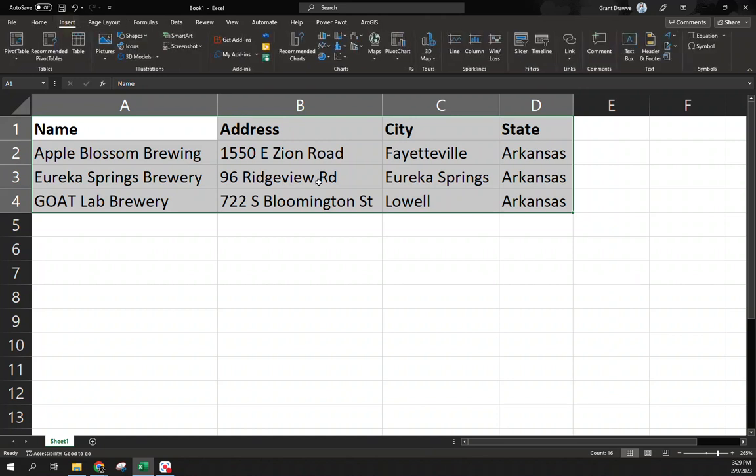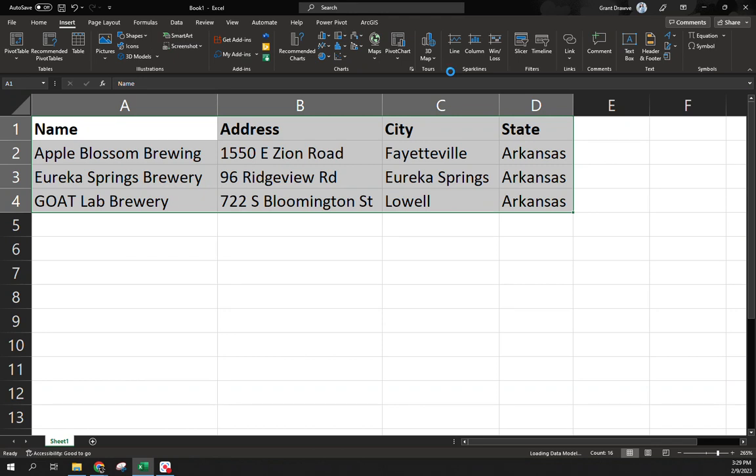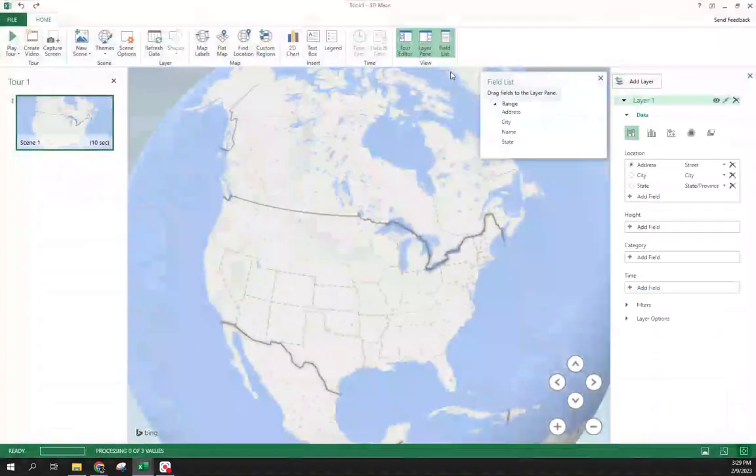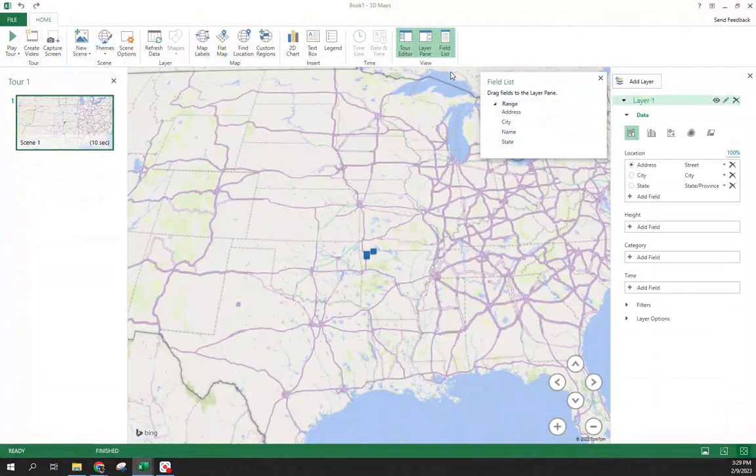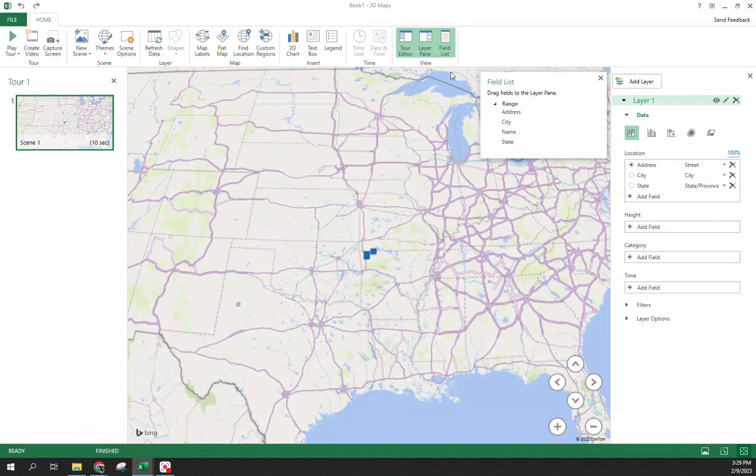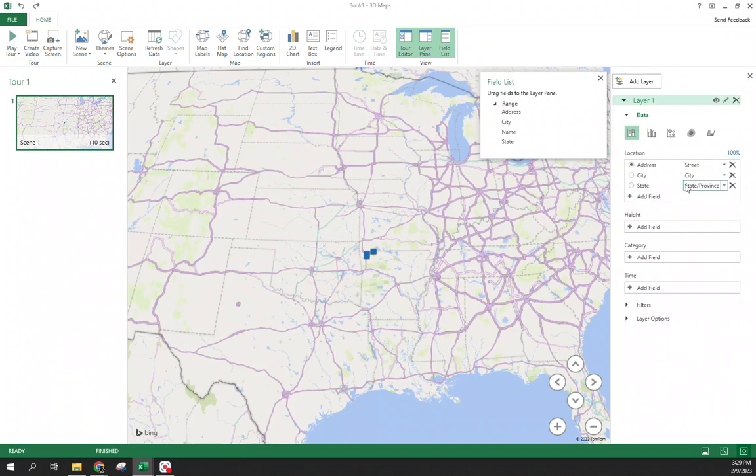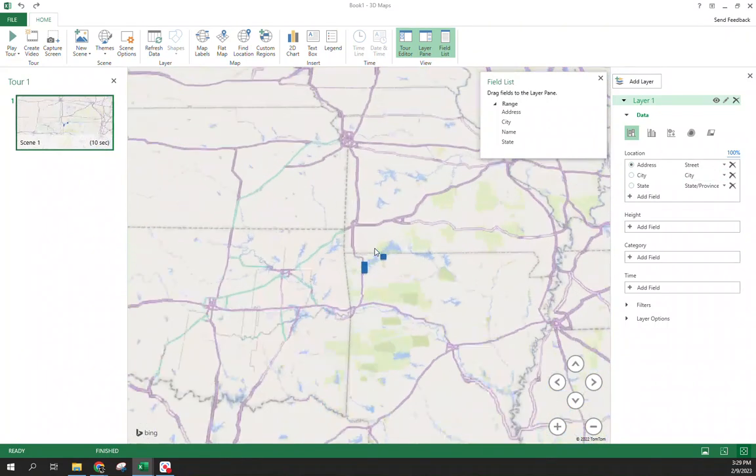Highlight it, come up to my insert, and I want to insert a 3D map. I want these just to be a point on the map, nothing too crazy with it. Since I already had the address field, the city field, and the state, Excel is very good at identifying that and already matched those over here in the location tab on the right for us.